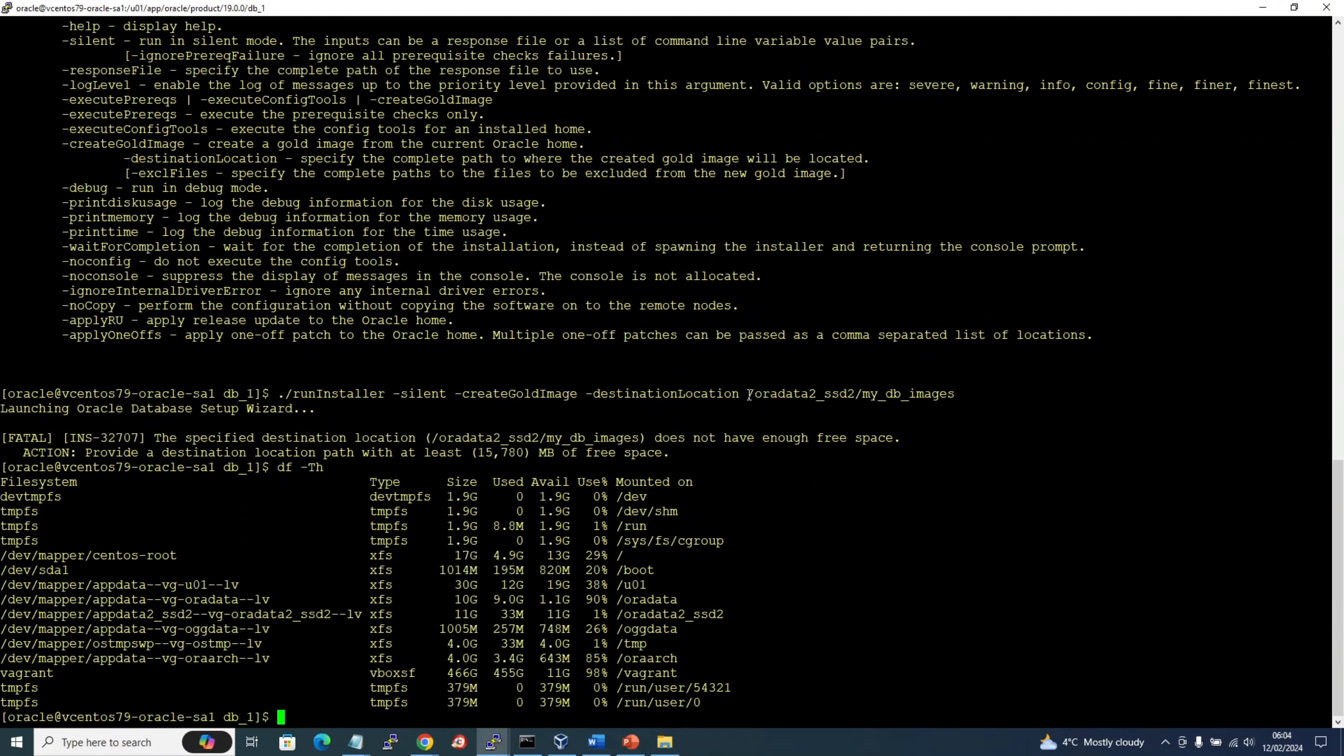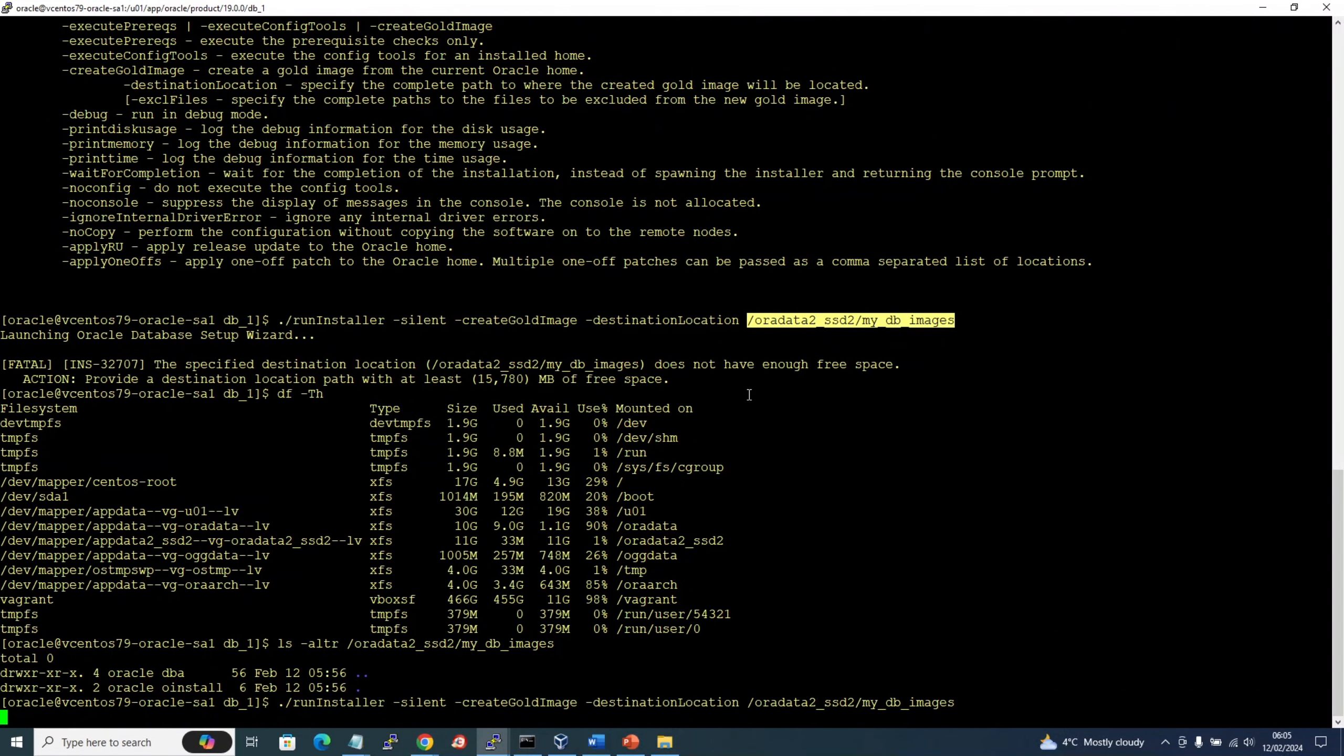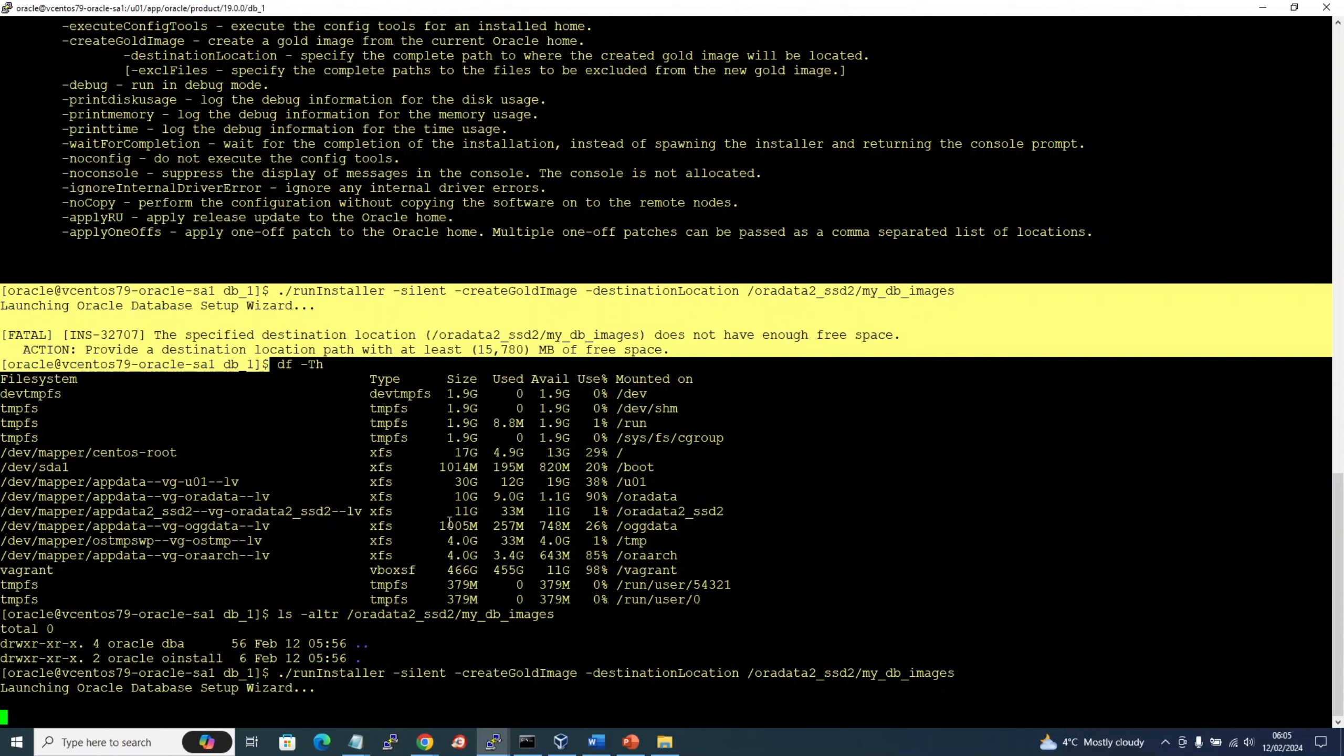Before we rerun, let's see if this directory is empty or not. It's empty. Let's rerun it.